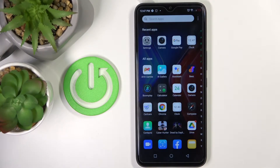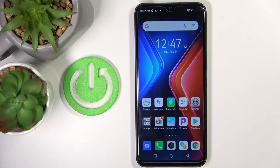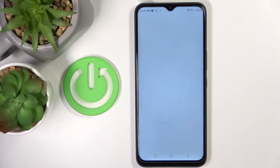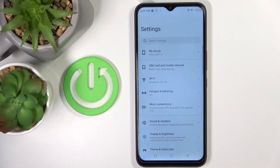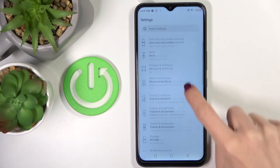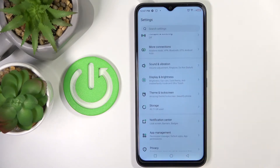In front of me is the Infinix Hot 11, and let me show you how to change the wallpaper on this device. As you can see, this is our current wallpaper. To change it, just go to Settings, then find and select...